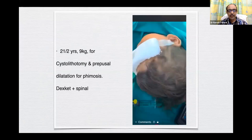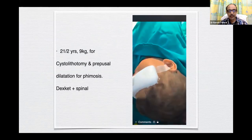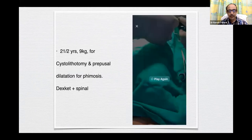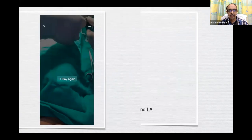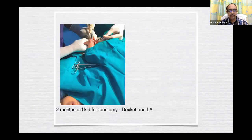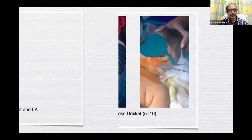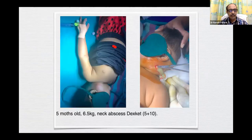This is a two-and-a-half-year-old, 9 kg, for cystoscopy with autotomy and preputial dilatation for phimosis — dexket and spinal. Not even oxygen is required with dexket alone. If you don't use propofol, there is no airway collapse or desaturation. This is a two-month-old for phrenotomy — most of the time I do phrenotomy with dexket and caudal block, but this was done with just dexket and local infiltration at the incision site.